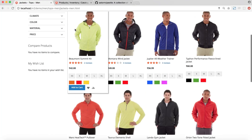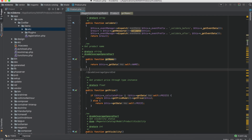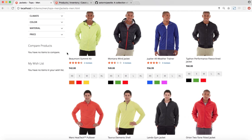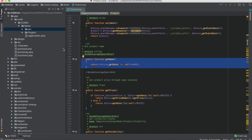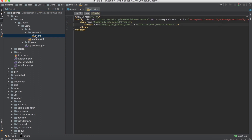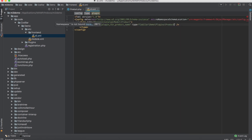For our example — changing the product name — the after plugin is most suited, because we can take the actual data from getName and then append 'so cheap' or 'so bloody expensive' using our own logic, then return that. Coming back to our module, inside the etc/frontend folder I've created a di.xml file which registers our plugin on top of Magento's product.php class.